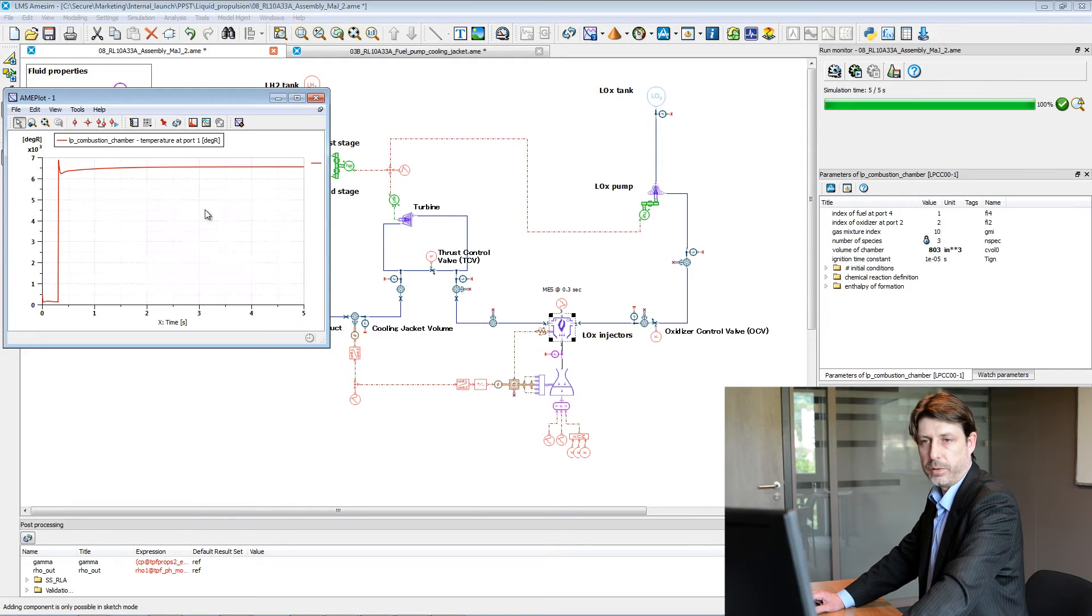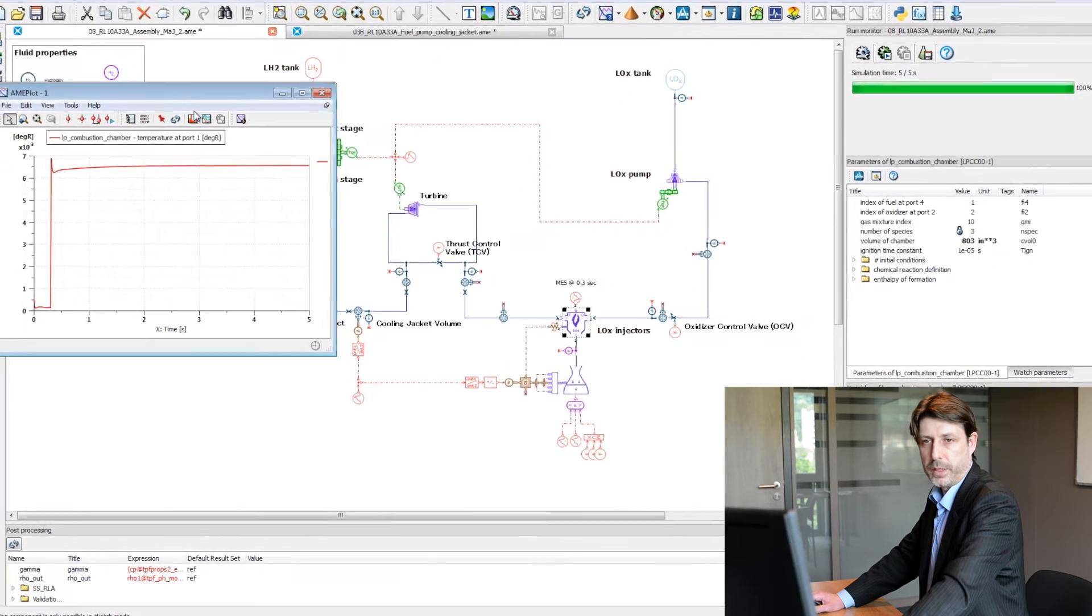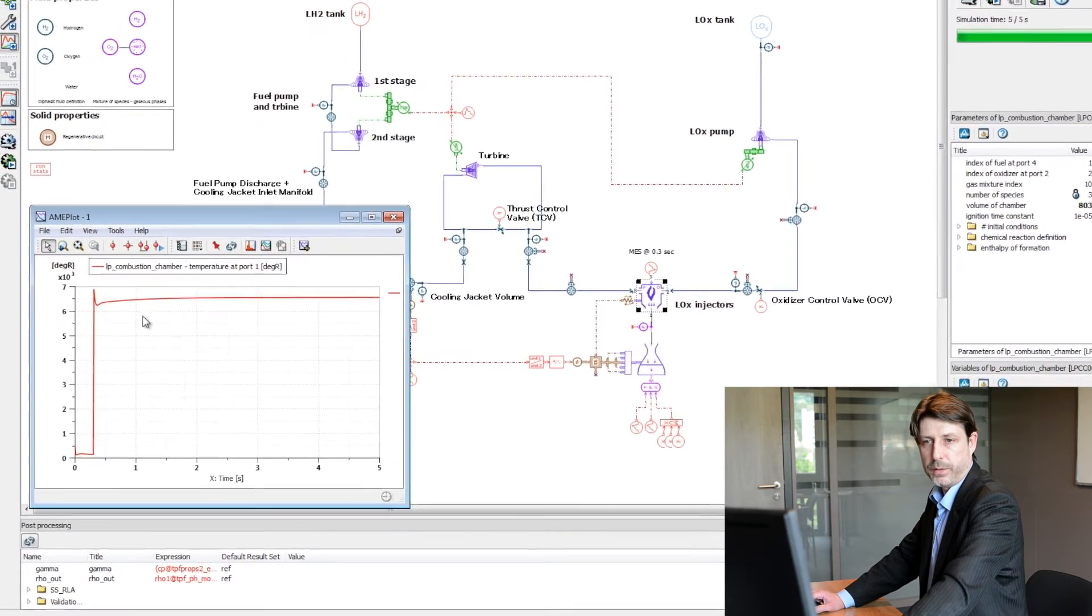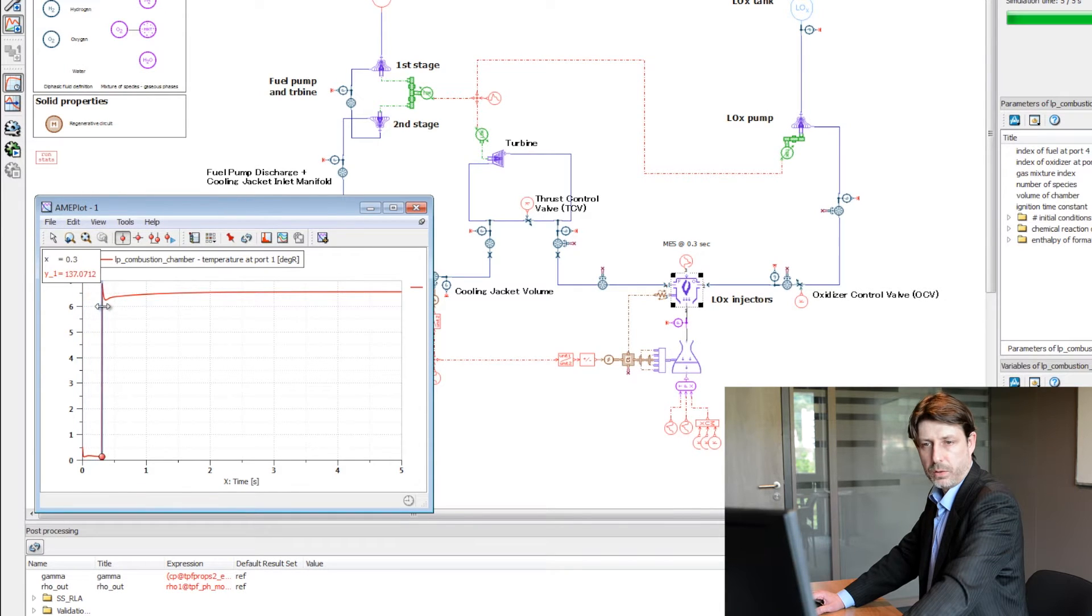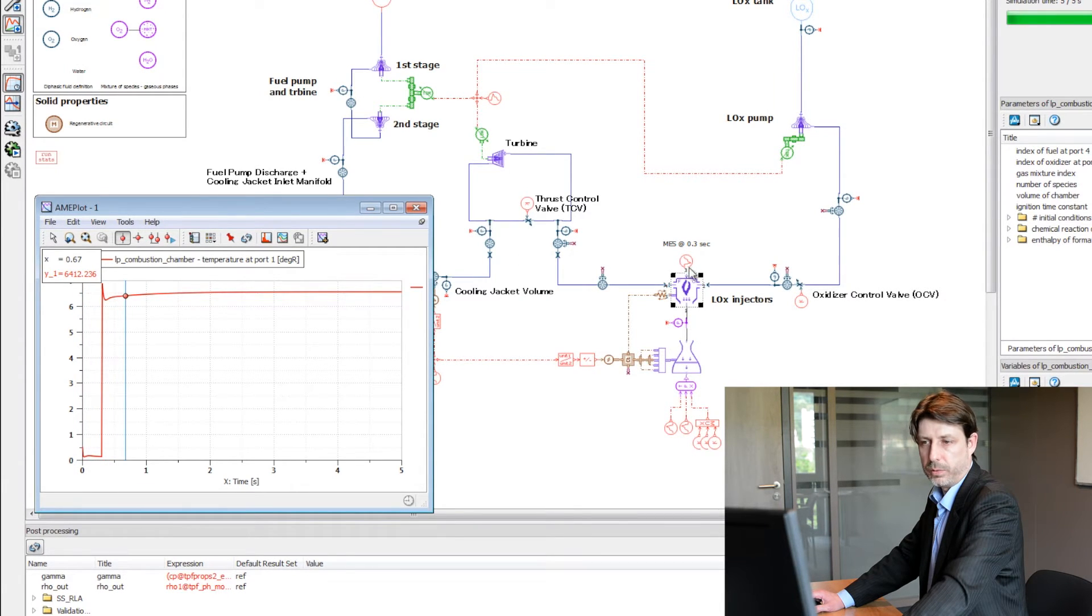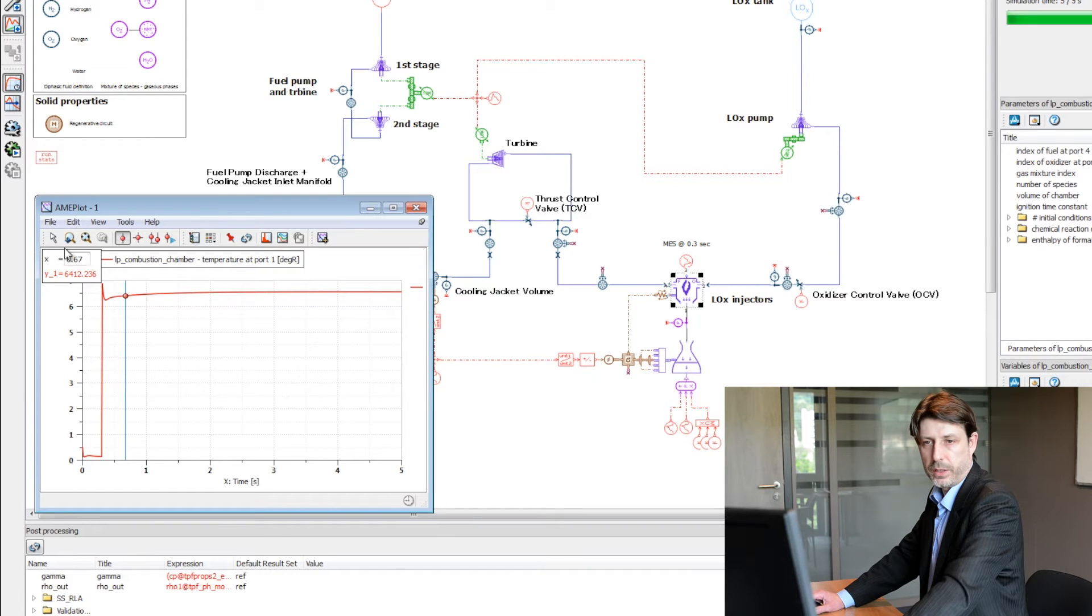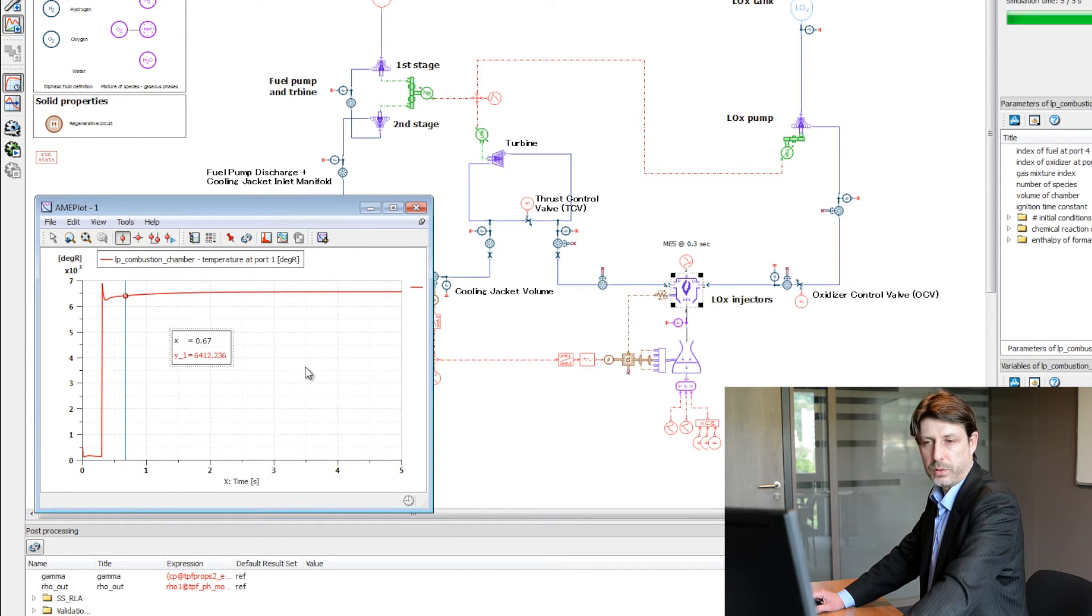For instance, we can have a look at the temperature inside the combustion chamber. We're activating the signal after 0.3 seconds, and you can see here the increase in temperature inside the combustor.